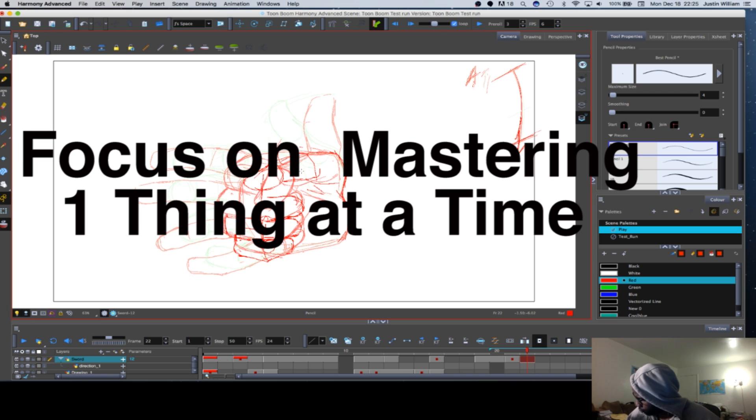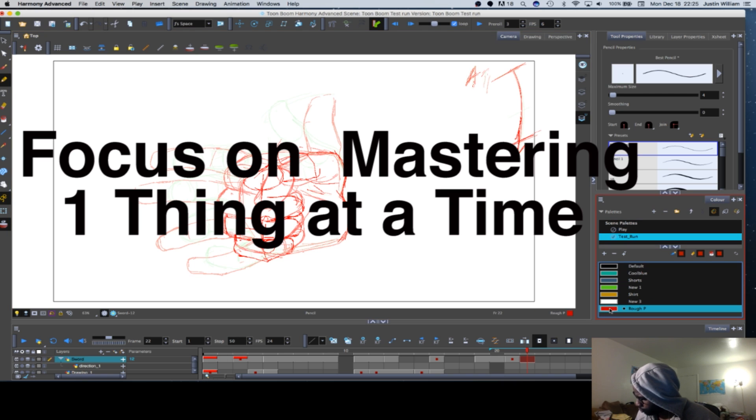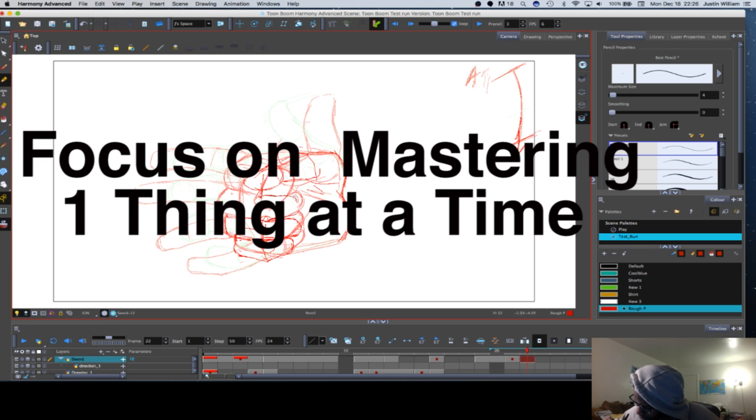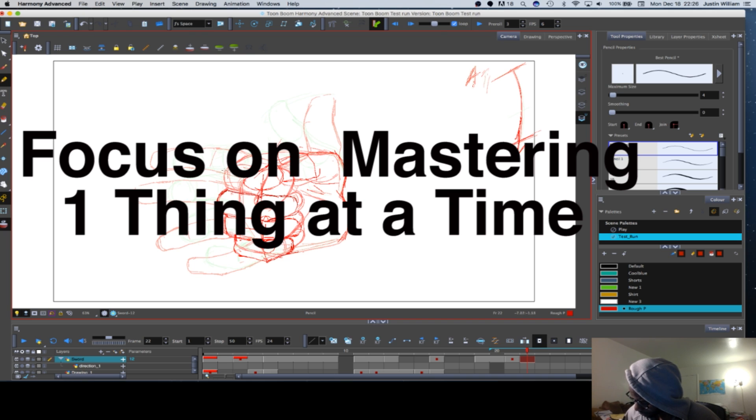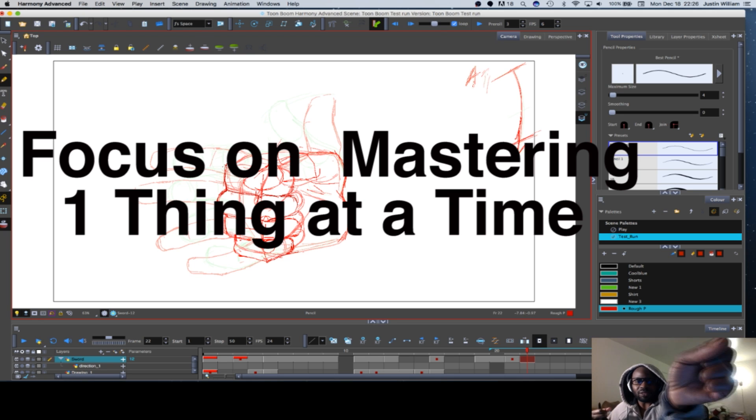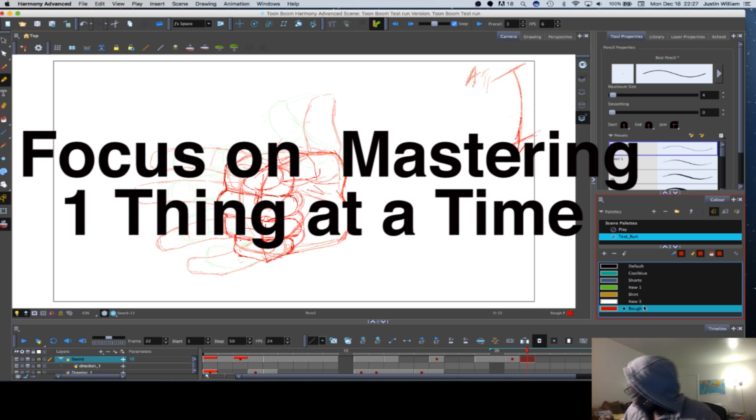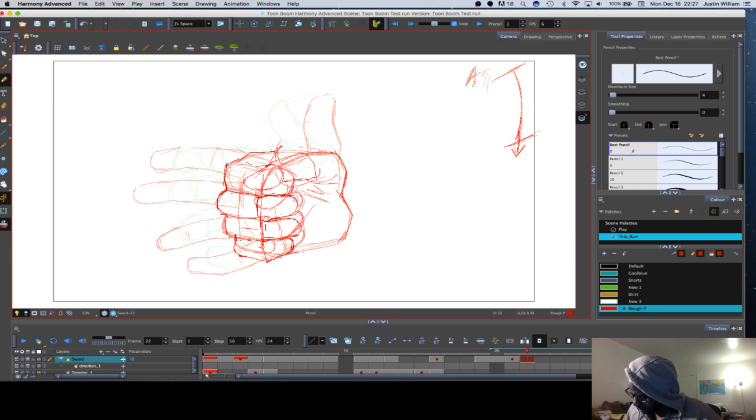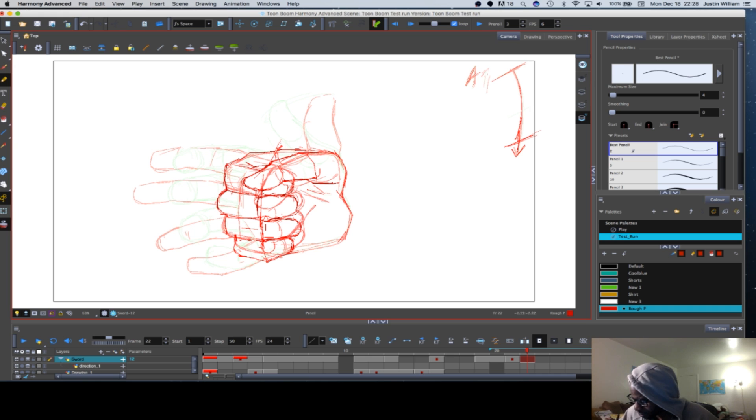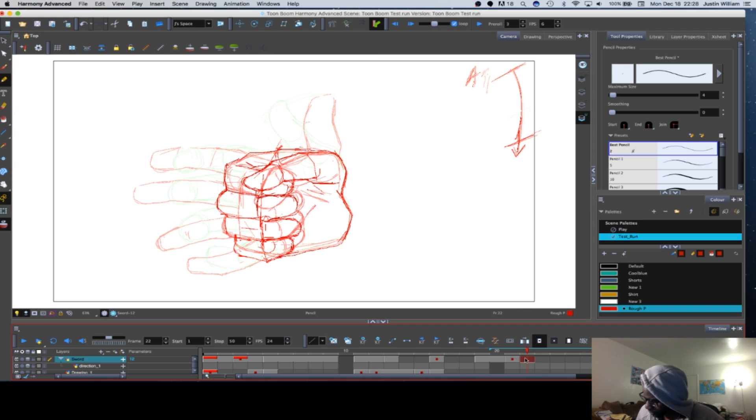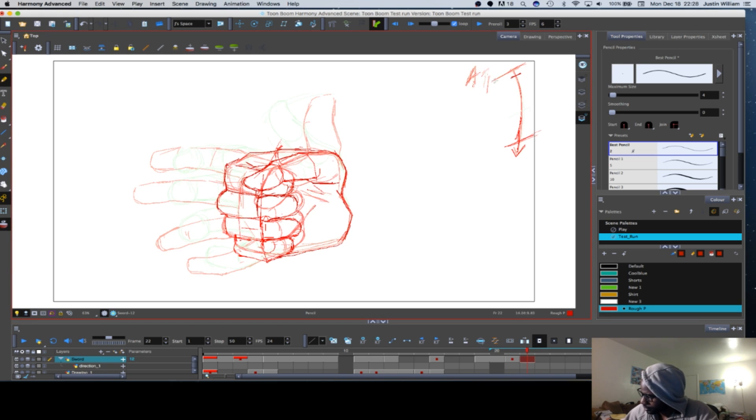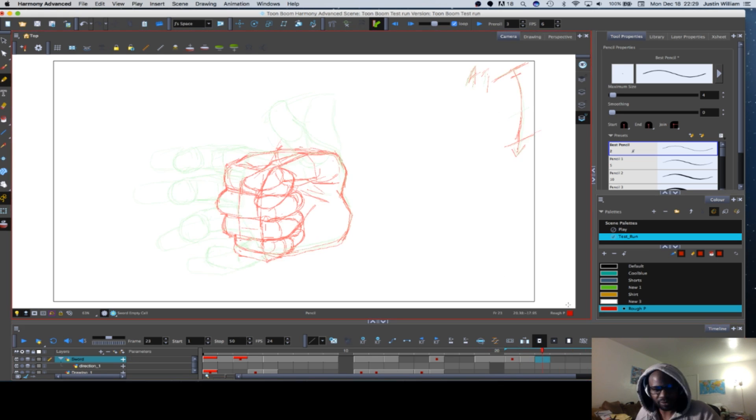When it comes to art, there's so many different types of art, so many different facets. There's so many things you can do within just one discipline of art. Say for instance when it comes to animation, there's different types - there's 3D, there's 2D.